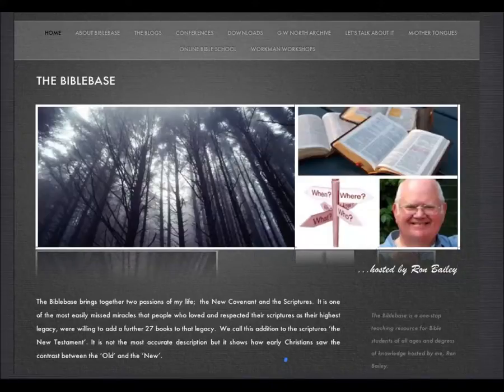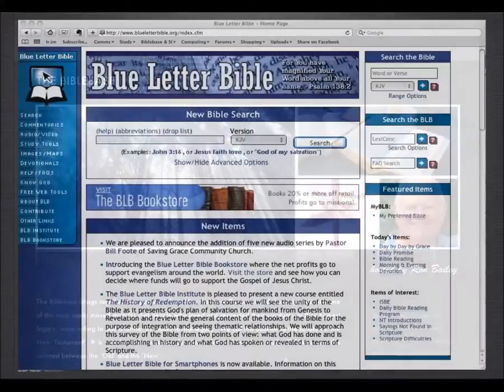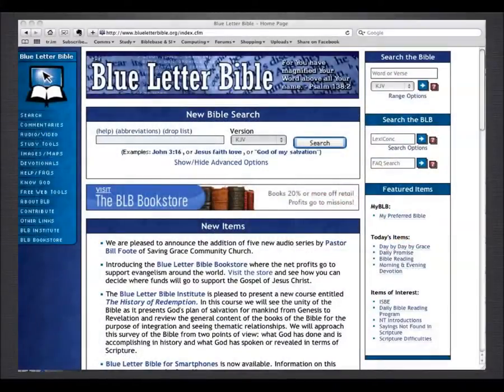Hello, I'm Ron Bailey from BibleBase.com and this is the second of some tutorials I want to give to help you get to grips with this wonderful online free resource for deeper Bible study called the Blue Letter Bible. I want to try and explain a little bit about the way we used to work in the old days and the way that you can work now with the Blue Letter Bible.